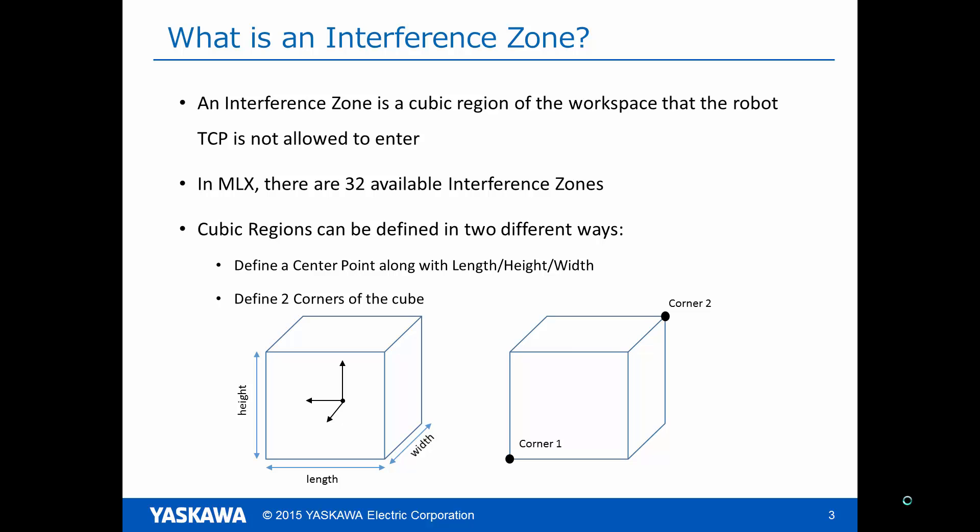An Interference Zone is a cubic region of the workspace that can be monitored as to whether the robot TCP has entered this region. In MLX, a user can define up to 32 different Interference Zones.